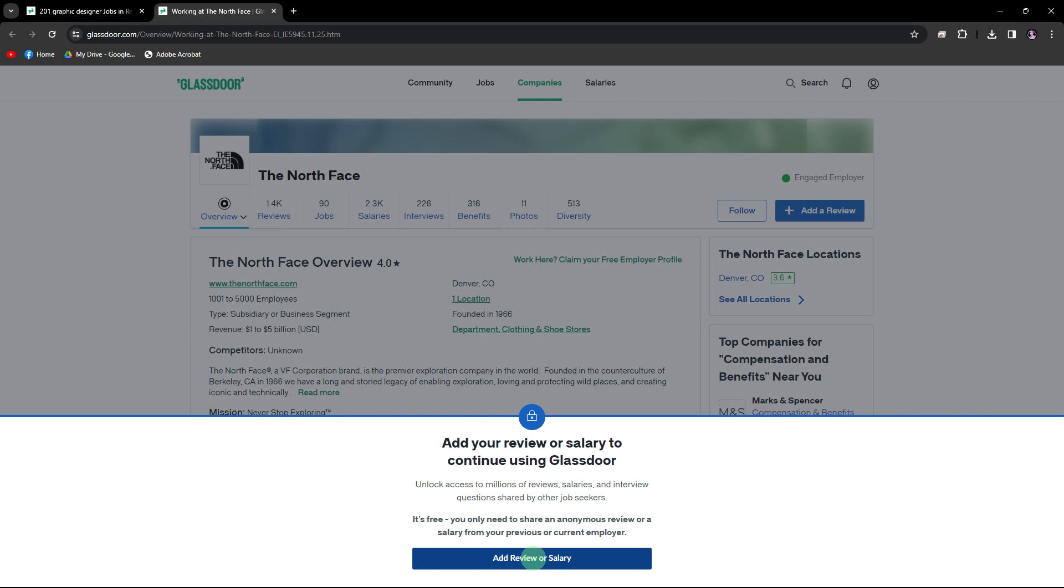On the company's Glassdoor page, you'll find various tabs such as overview, reviews, salaries, and interviews.